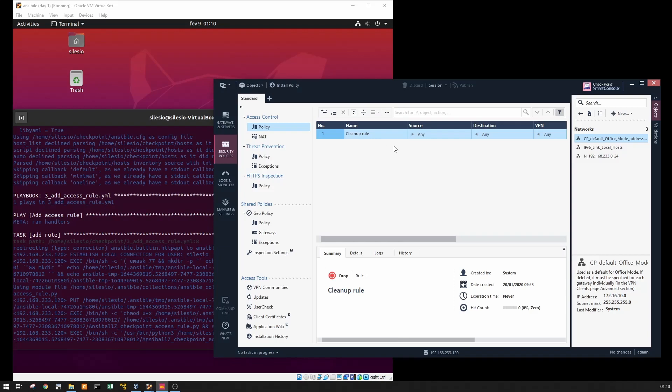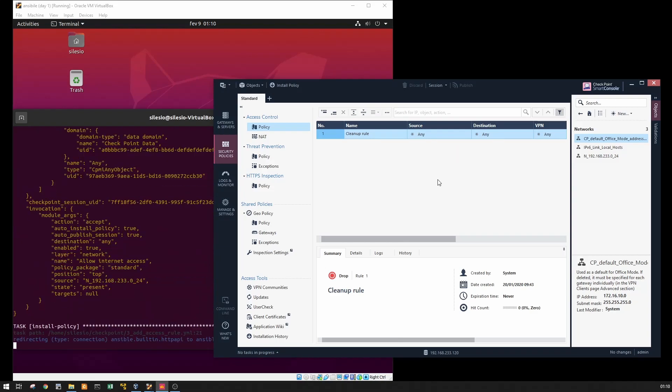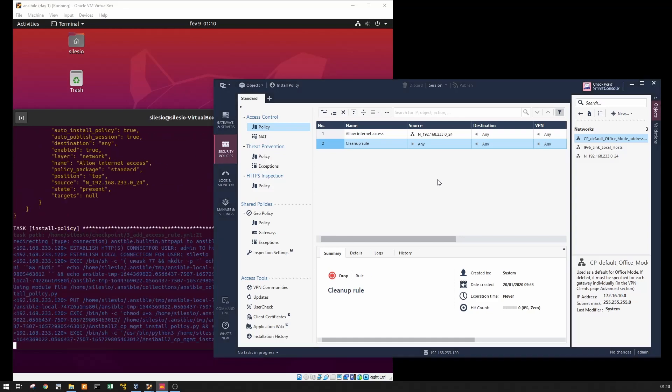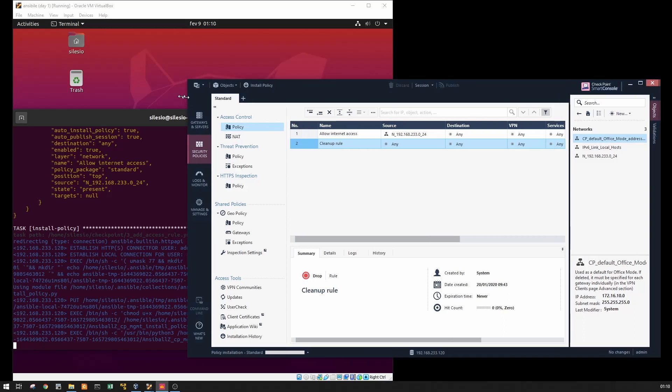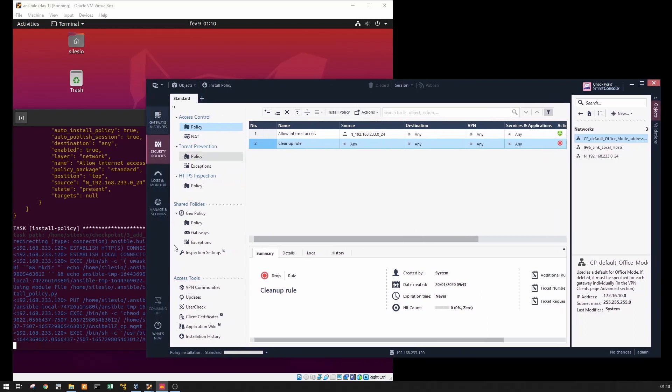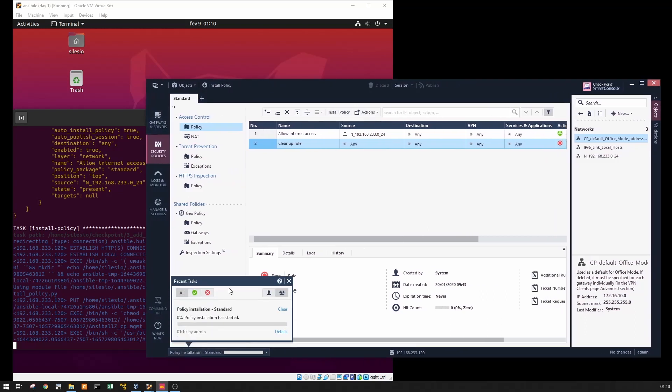I'm going to add the access rule and it's going to install the policy as well. It looks good. See here added and now it's installing policy.